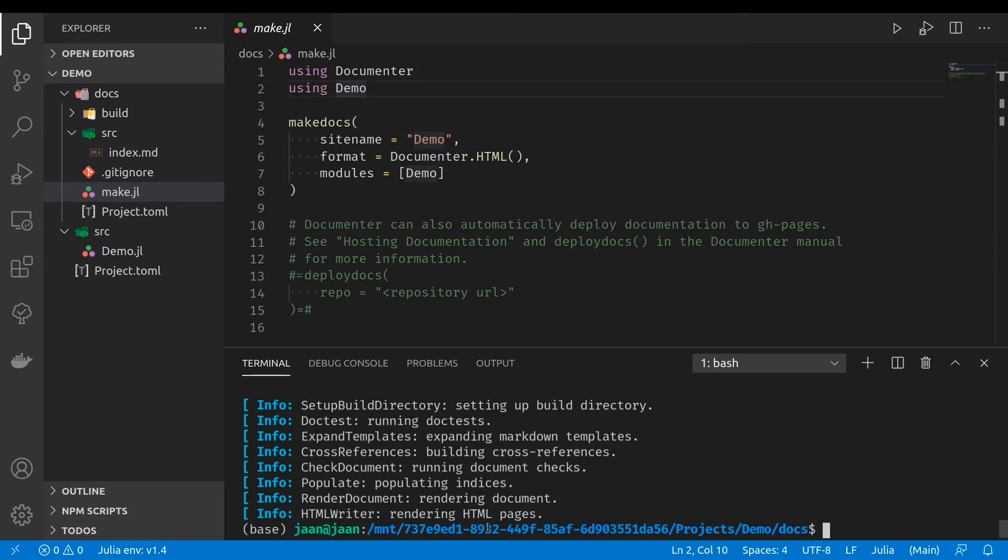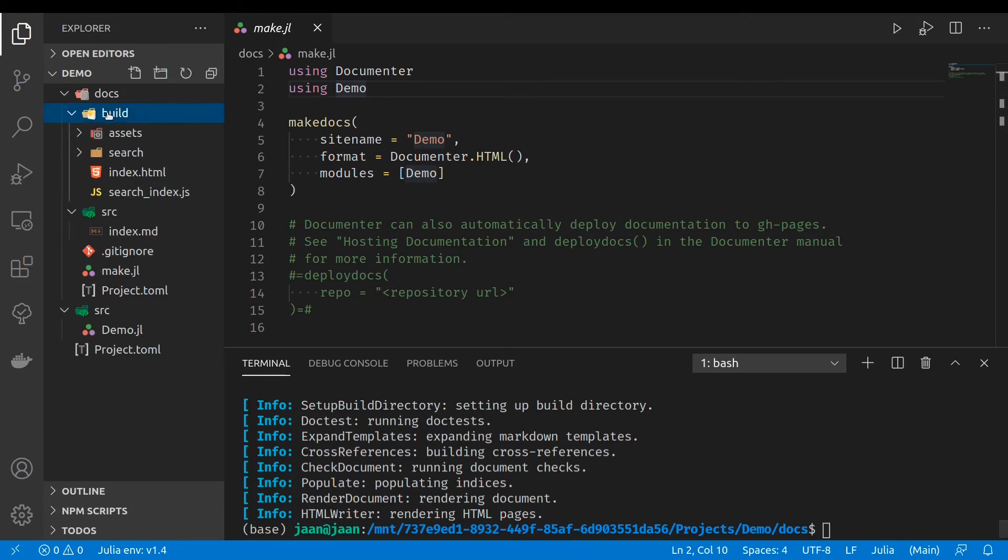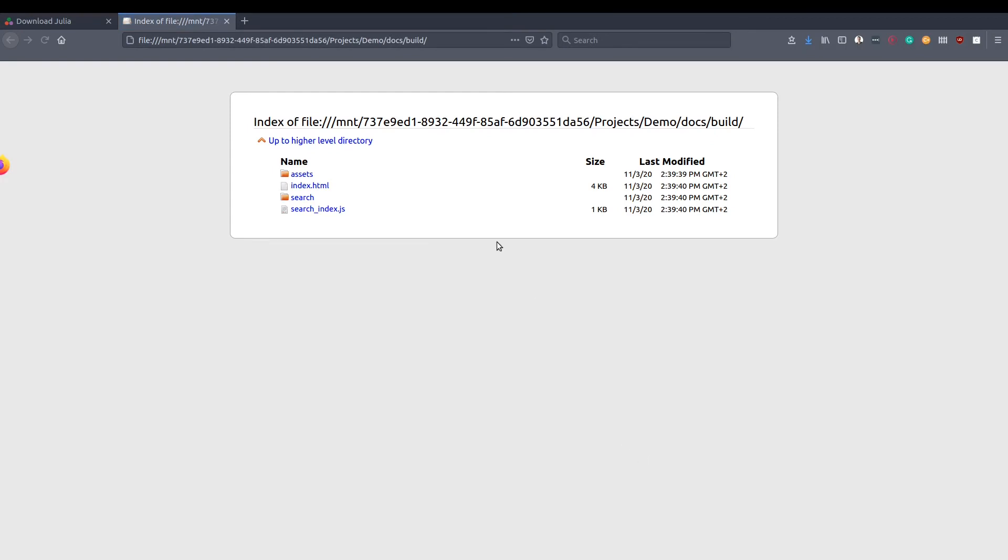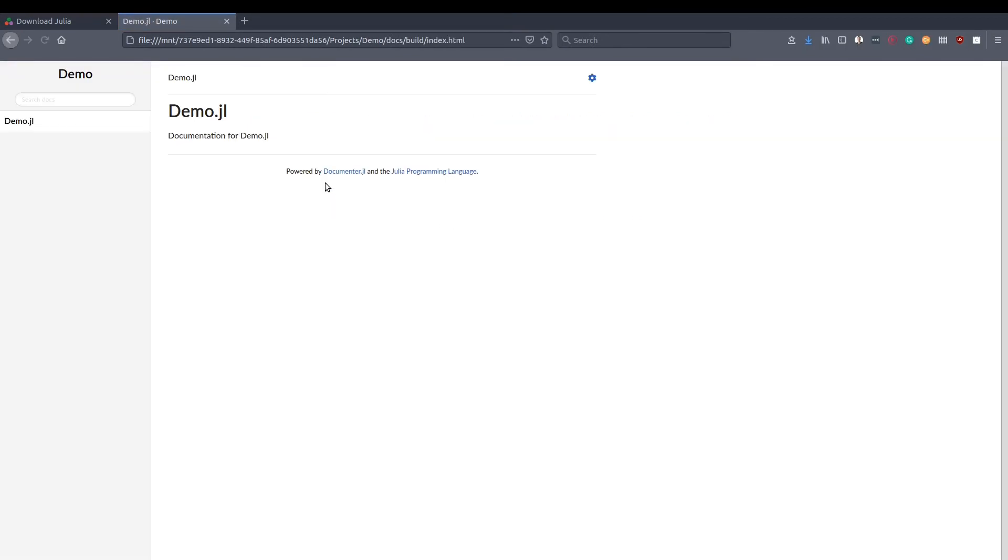Okay, the documentation is now generated into the build folder. We can open that folder in your preferred browser. Open the index.html file and you will see the documentation.